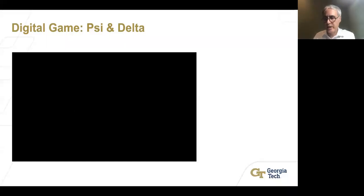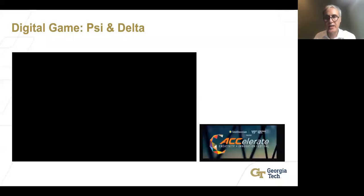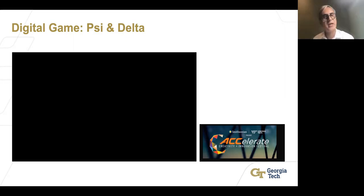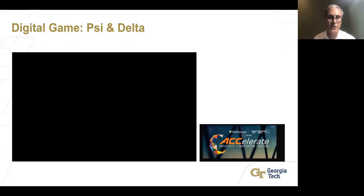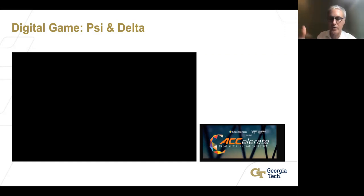These two video games have been used in many outreach activities at Georgia Tech and at other places. We participated in another competition and were selected to showcase at the National Museum of American History in DC for a creativity and innovation festival. We found a lot of appeal for this kind of game at the middle school and high school level, and also for undergraduate students who want an introduction to these concepts or a more experiential learning opportunity.